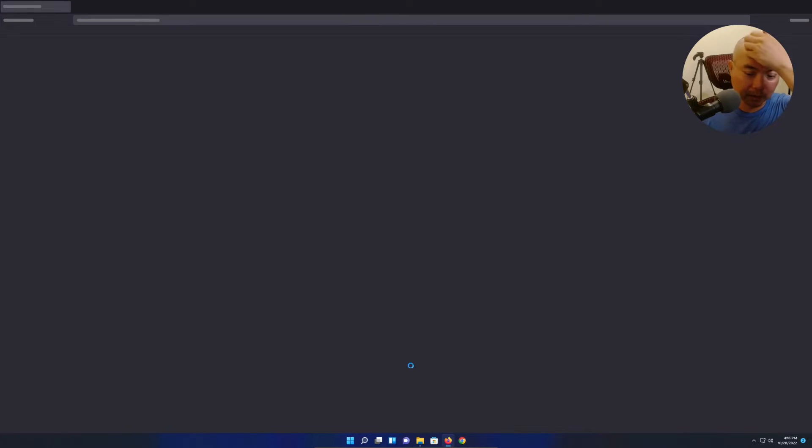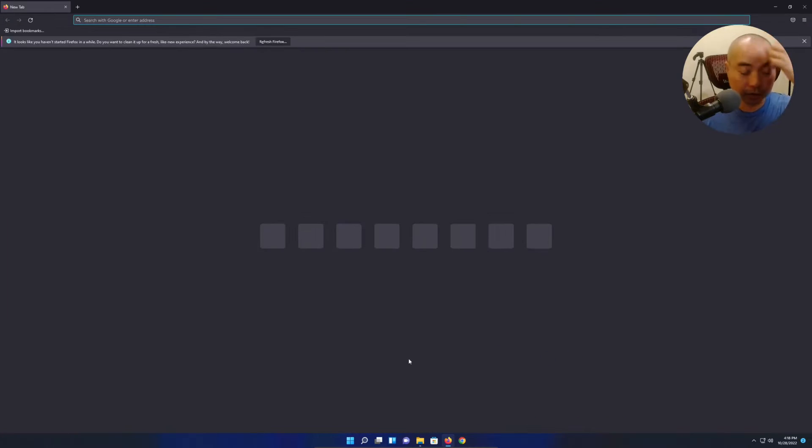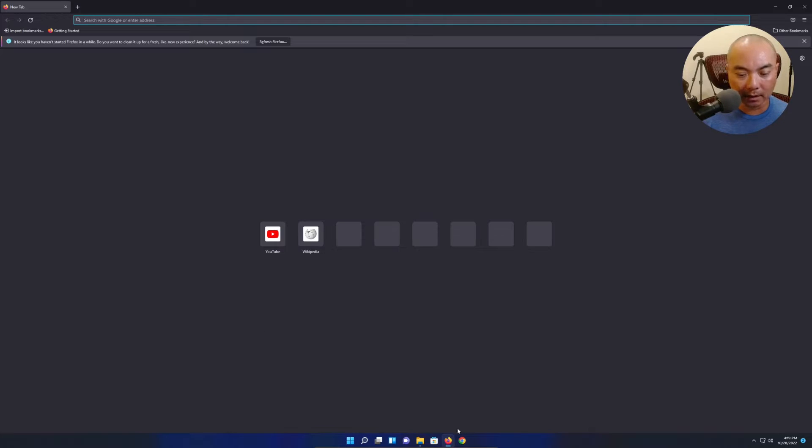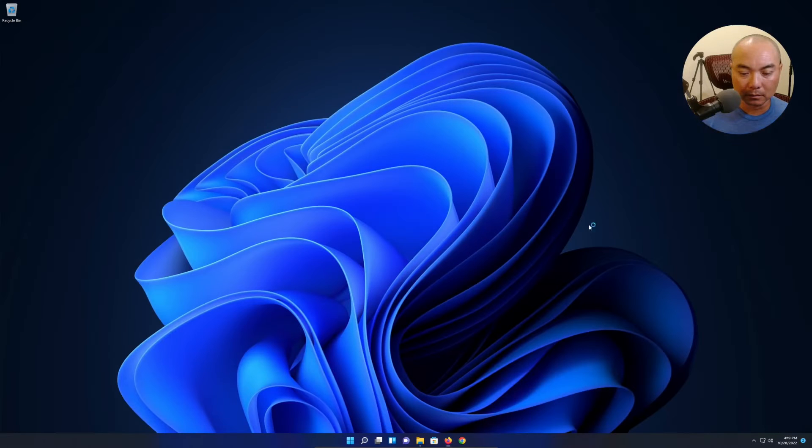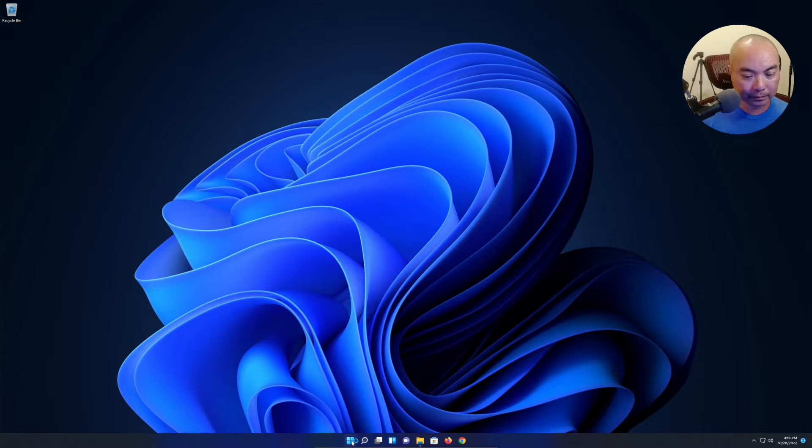I did install some additional browsers initially whenever I installed it, but as I stated earlier, I didn't really do anything else.